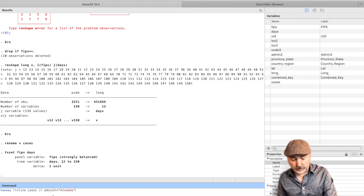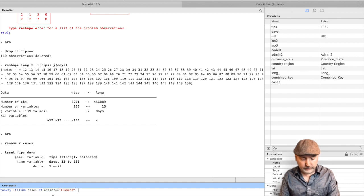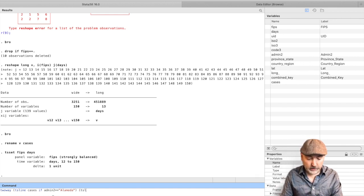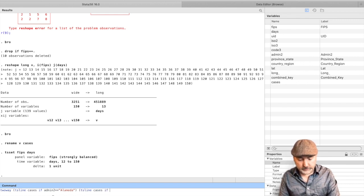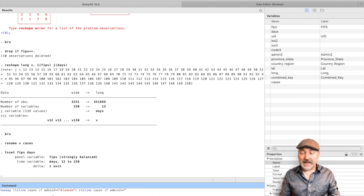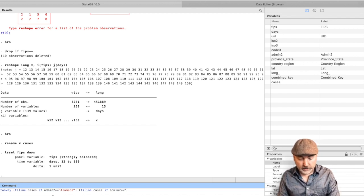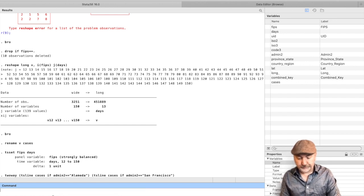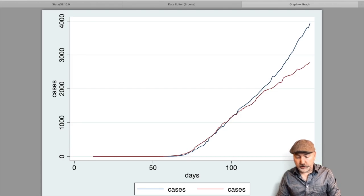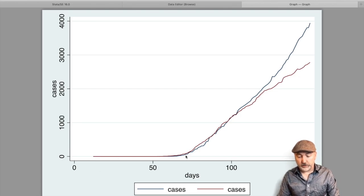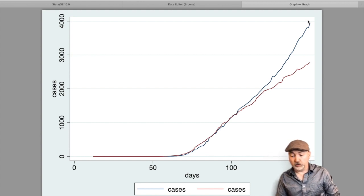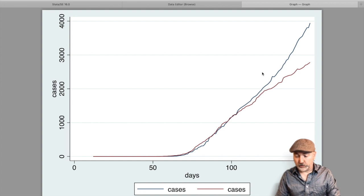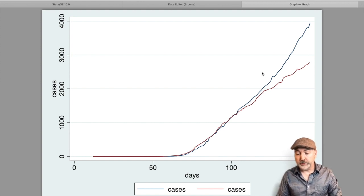I might want to compare that to, say, across the bay in San Francisco, so we can go TS line cases if admin2 equals equals, and then since it's text, a string variable, we need to put it in quotes San Francisco, and we should see the trends over time, so nothing going on, and then we see here pretty linear trends in both cases. Again, lots of fancy things we could do in terms of labeling the graph, you could show a lot of different comparisons, but anyway, now you're off to the races.